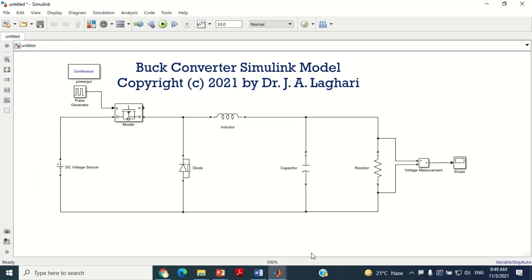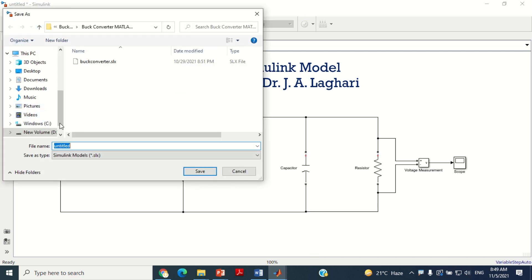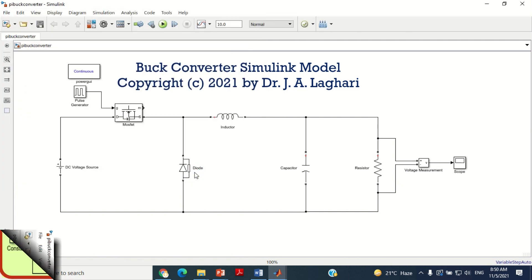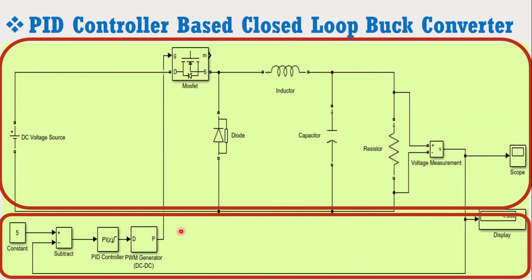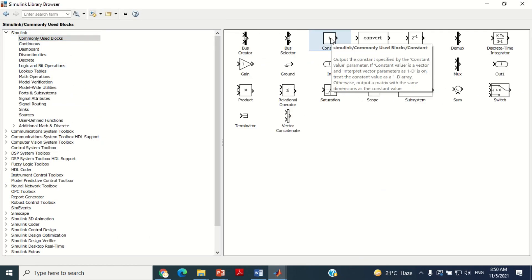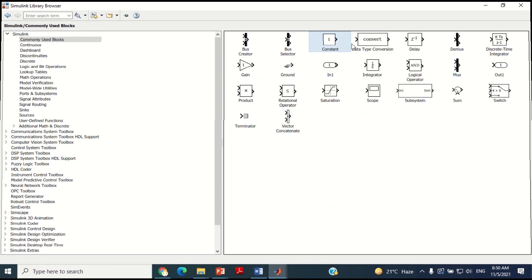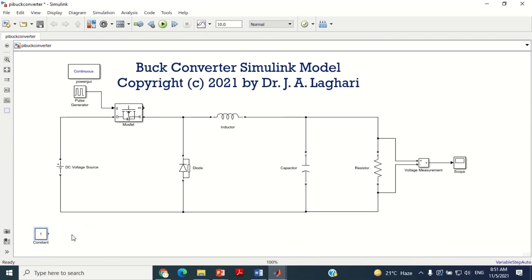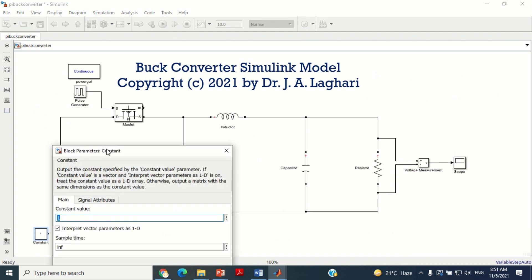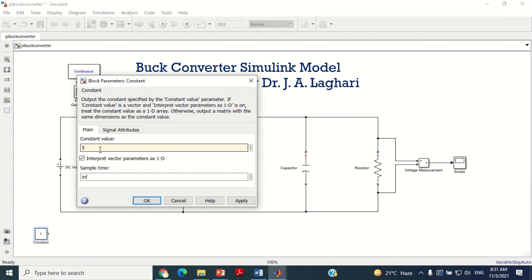First, come to the MATLAB screen. You can see I have already opened the open loop boost converter Simulink model. Let's first save it. You may save it with any name of your choice and in any folder. To design the closed loop boost converter, first we need the constant block having the reference voltage of 5V, because we want the output voltage of 5V. To get this, go to Simulink library, take this constant block from here and bring it in the model. Now double click on this block, put here the 5V value, and press OK.